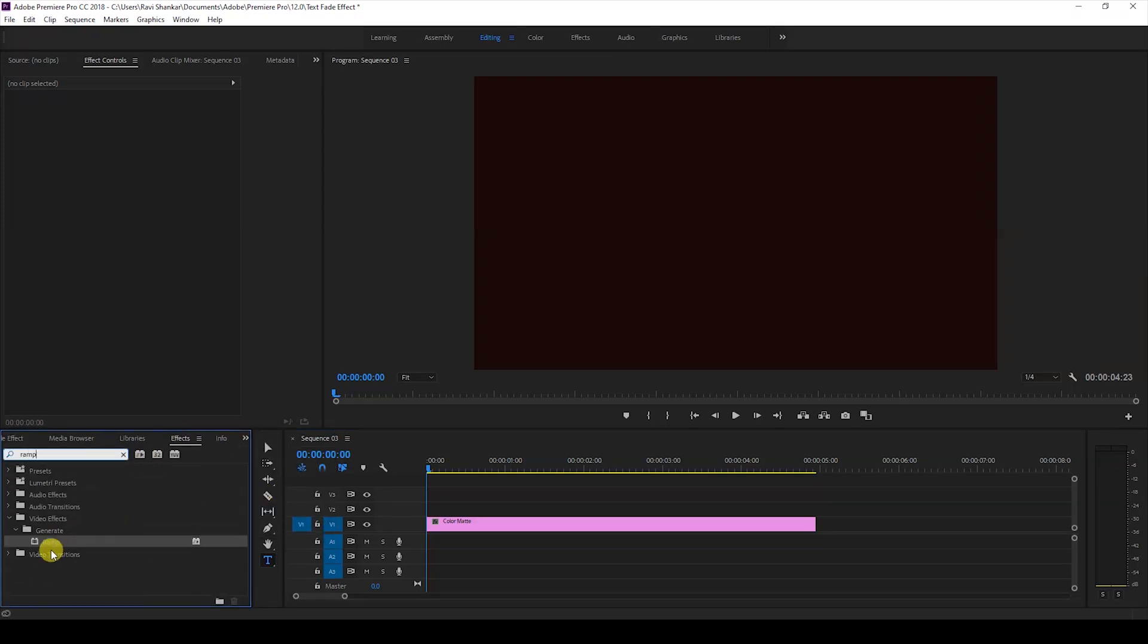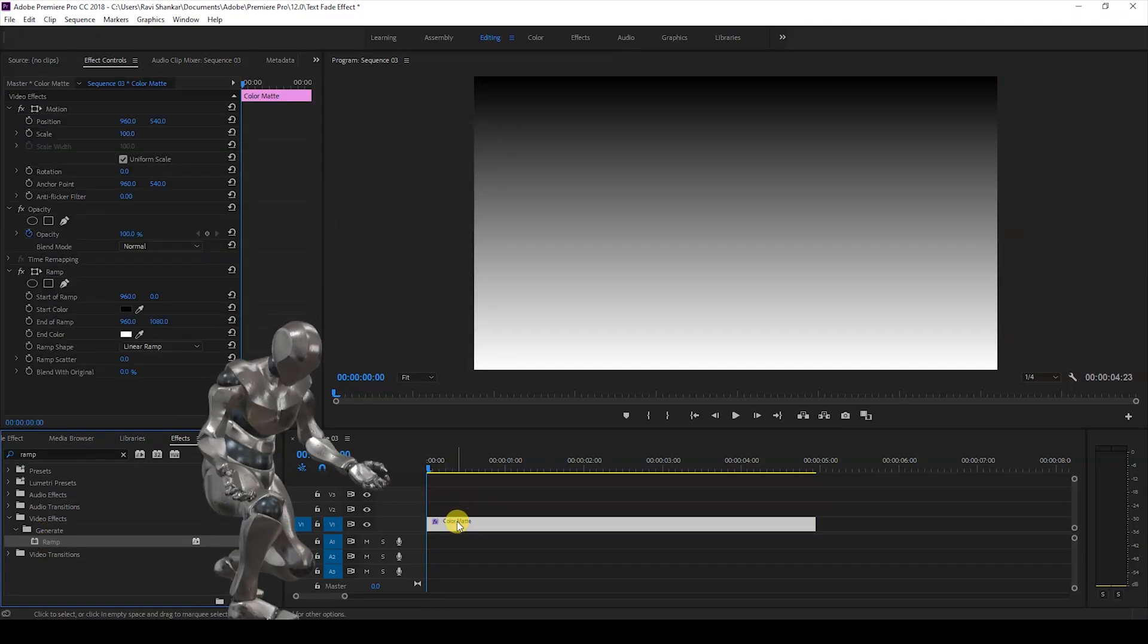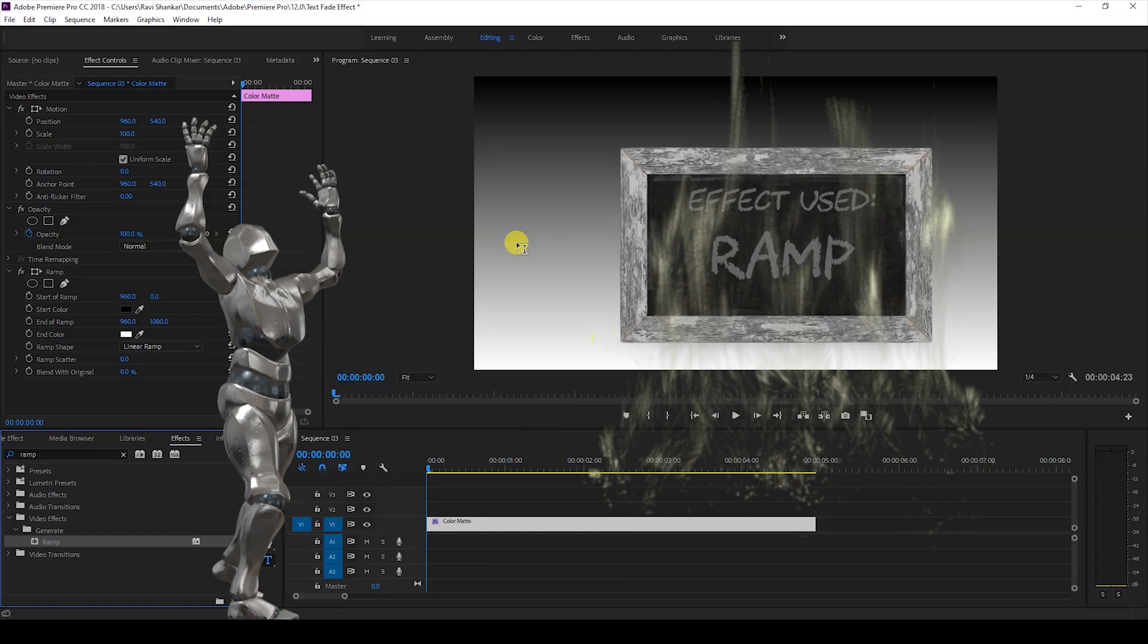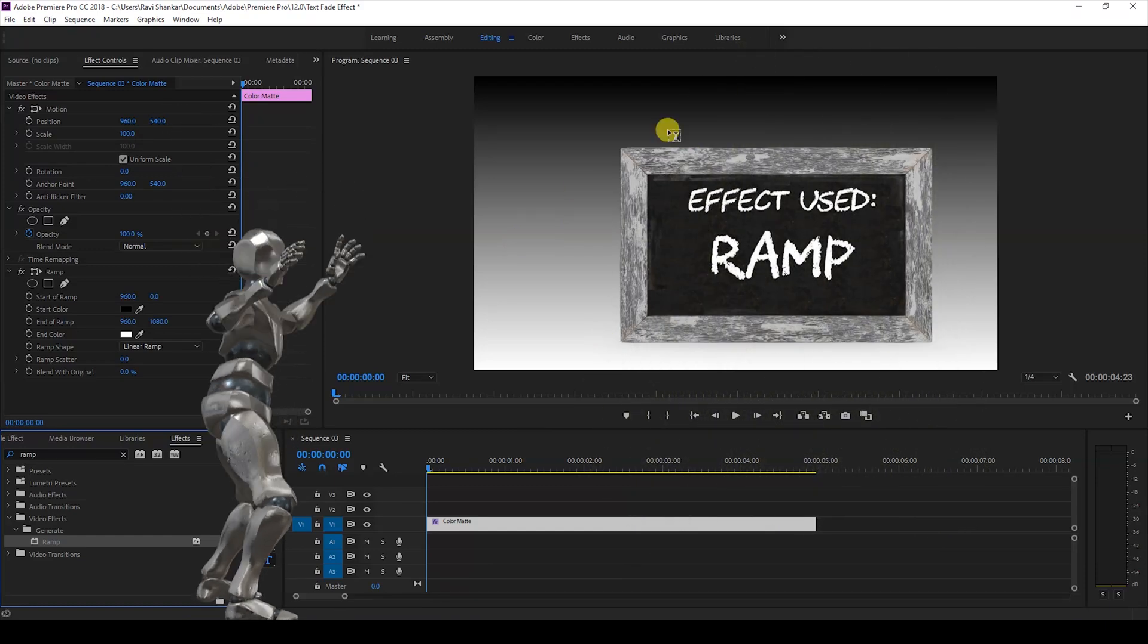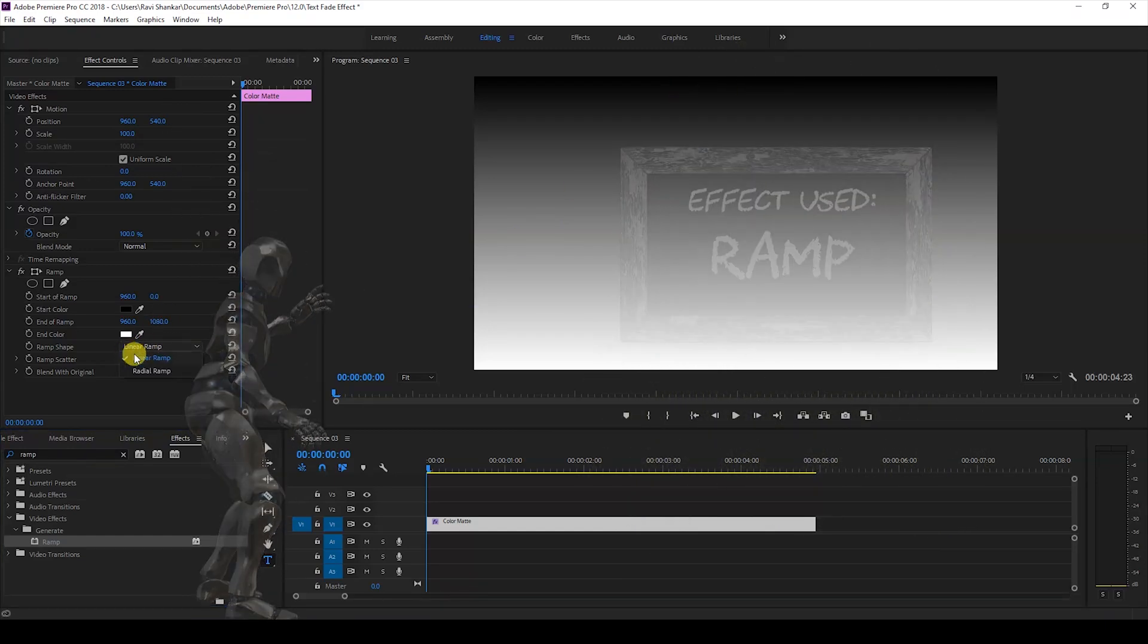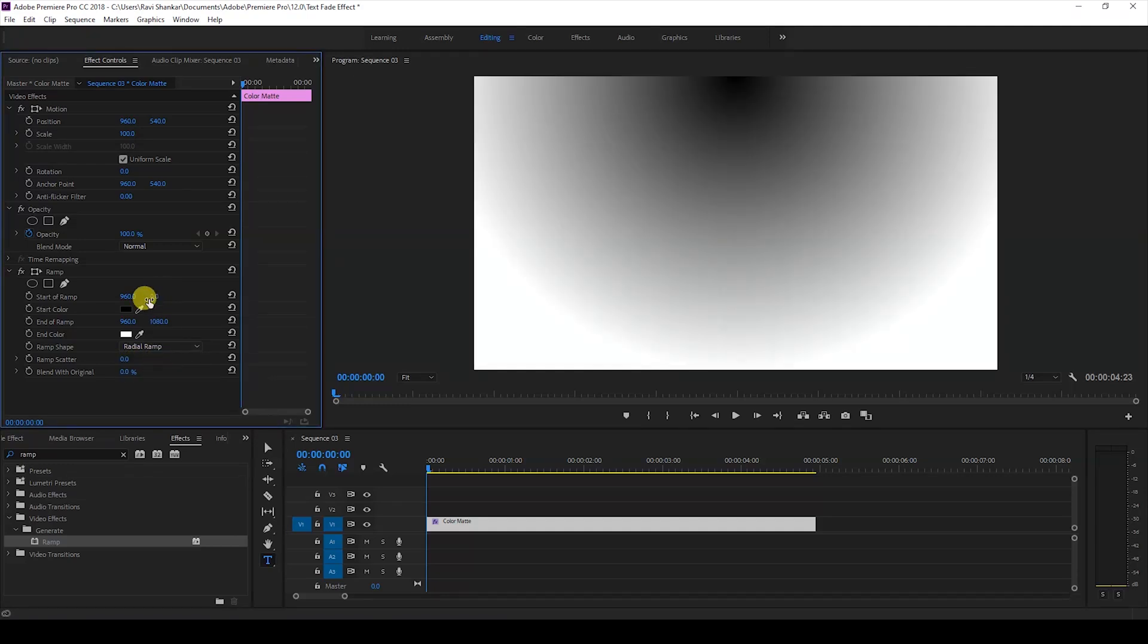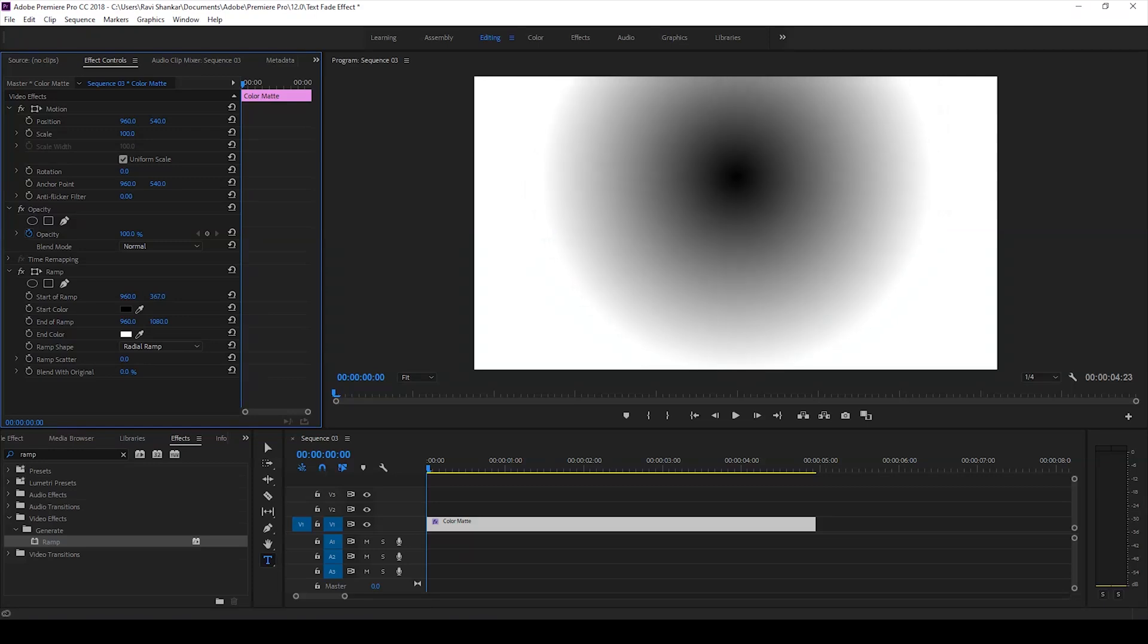I'll just go to the FX panel and type in ramp. So you have this ramp effect in the generate folder of the video effects. Just drag the ramp effect onto your color matte like this. Once you do that you have a color gradient here and I'll just change the ramp shape from linear ramp to radial ramp.